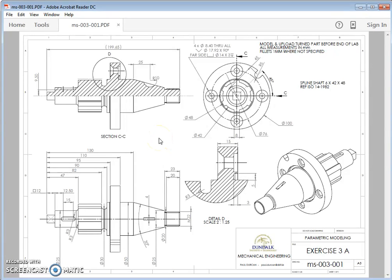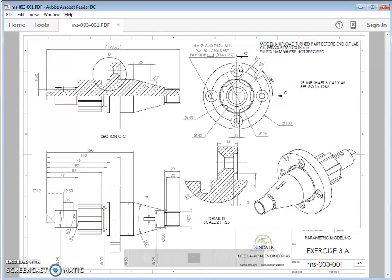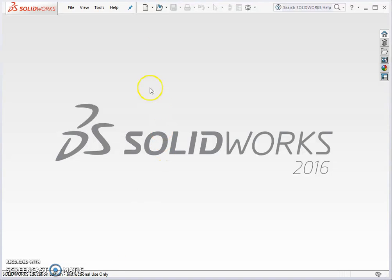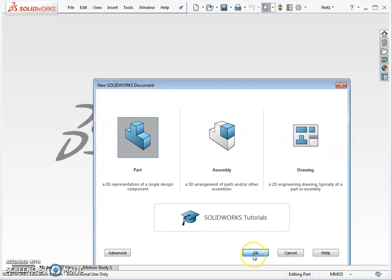This is exercise three of an introduction to parametric modeling. The task this week was to produce the component, a model of the component, and on the second section of the lab to produce the 2D manufacturing drawing that we see here. So let's get started into SolidWorks where we start a new part.